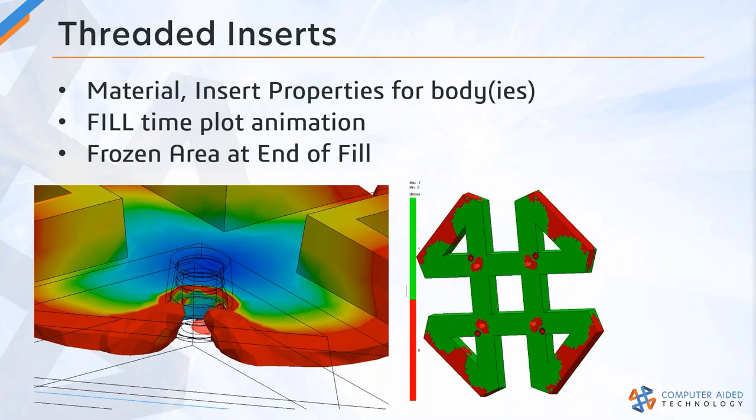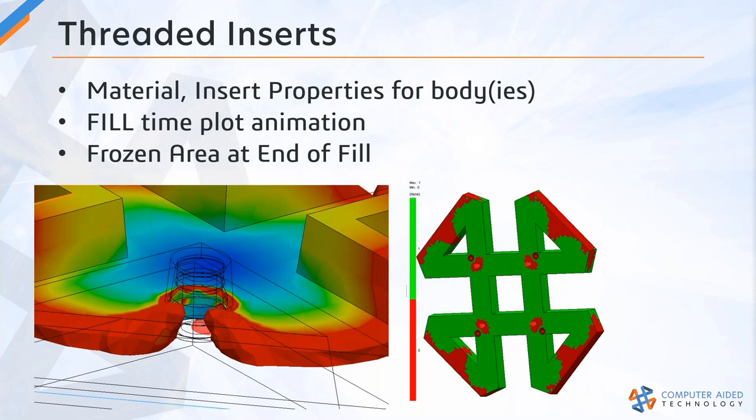Hey Bill, more questions? Yes, sir, absolutely. On that part with those inserts, you created an assembly of those inserts and then subtracted them? Is that how you built that? Oh no, that's an interesting modeling question. So yes, it was done as an assembly.